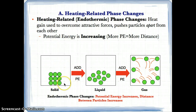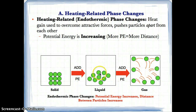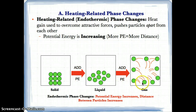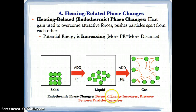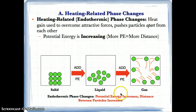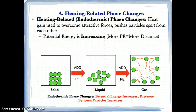Solid has the least distance. You add potential energy and heat, and the distance increases to a liquid — slightly more. A liquid has slightly more distance, but not as much as gases. So you add heat and potential energy to a liquid, and it increases the distance to become gas particles, because you're breaking attractive forces in each one of these. Endothermic phase changes: if the potential energy increases, the distance between the particles increases, because you're adding heat. The distance increases from solid to liquid to gas, where solid has the least distance, liquid has a little bit more, and gas has the greatest distance.